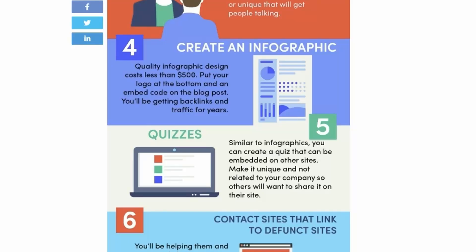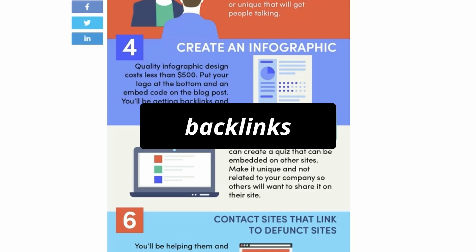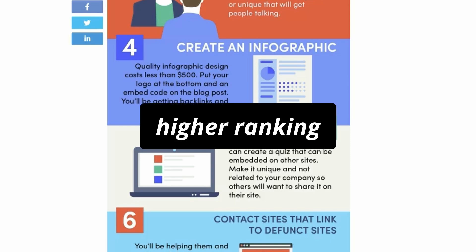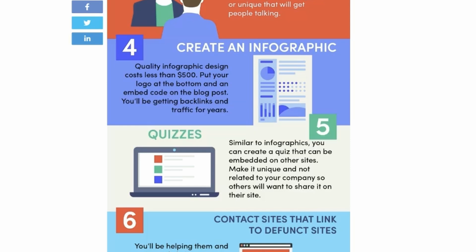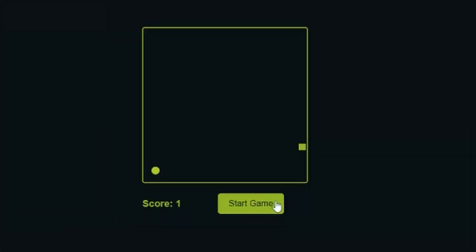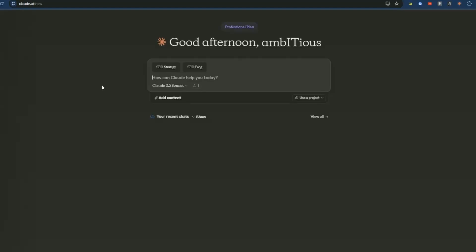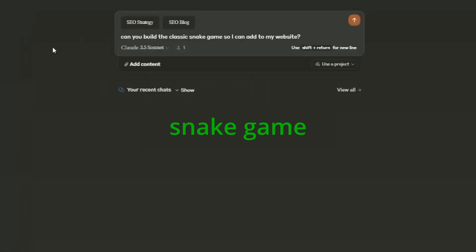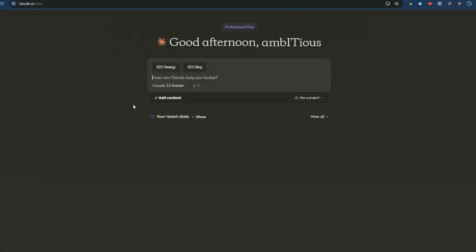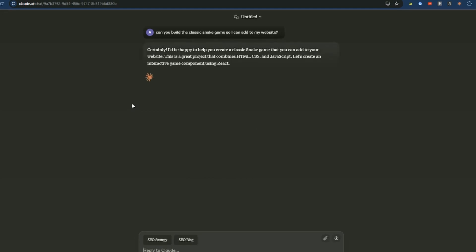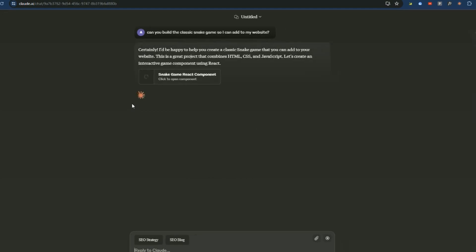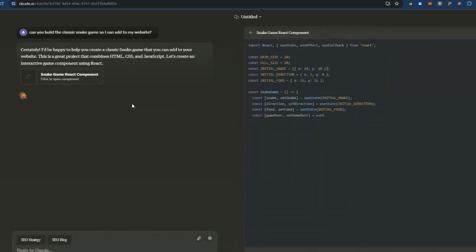All right, this is really cool. So you might be familiar with the idea that if you add an infographic or a quiz to your page, you can get organic backlinks. You can also get higher rankings because users that visit your site spend more time on your site. So what we're going to do is use Claude Artifacts to build a tool that users are going to interact with and it's going to be really cool. So I'm going to do something really simple, but the choices are endless. I'm going to ask Claude to build the classic snake game. So can you build classic snake game so I can add it to my website? We just hit go and using this new feature called Artifacts, it's going to write the code in a window on the right hand side of the screen. So there it goes.